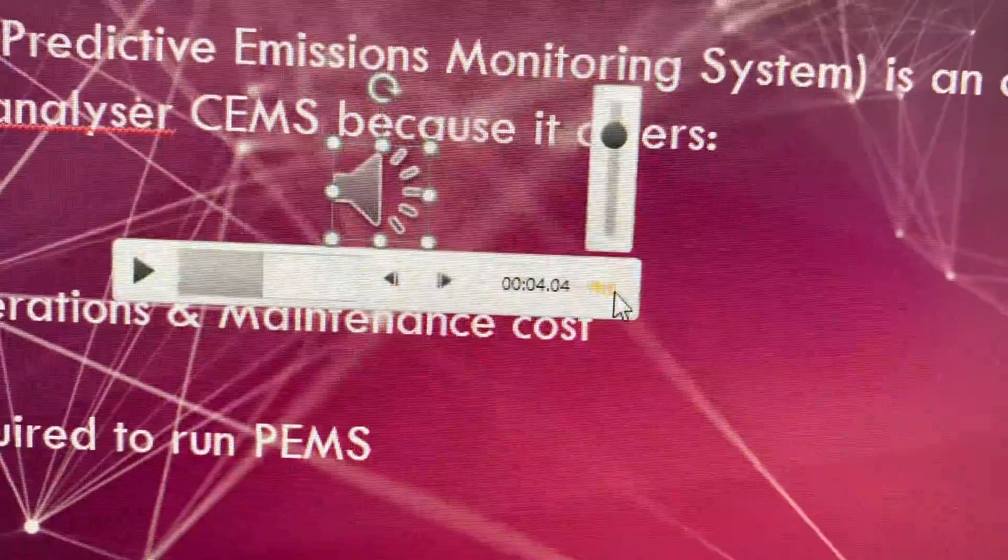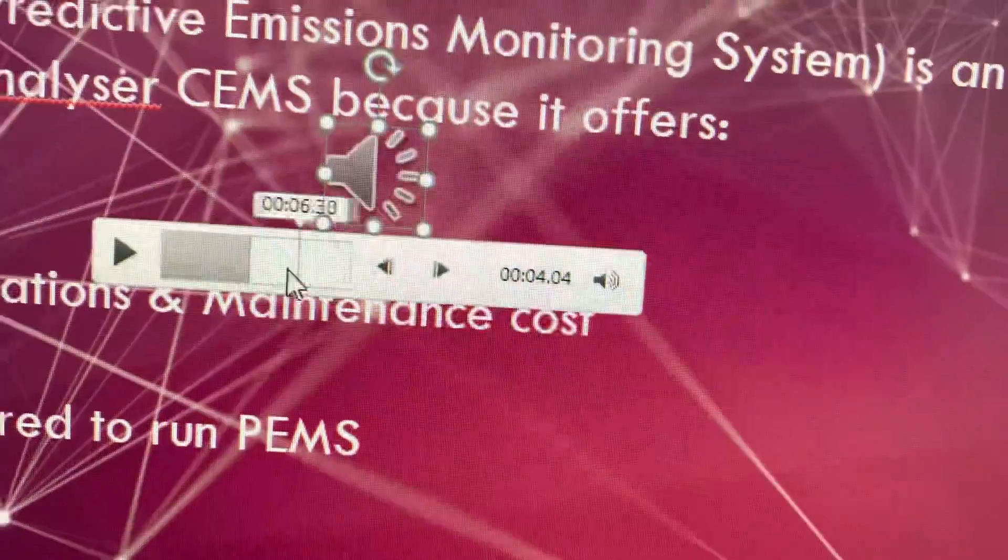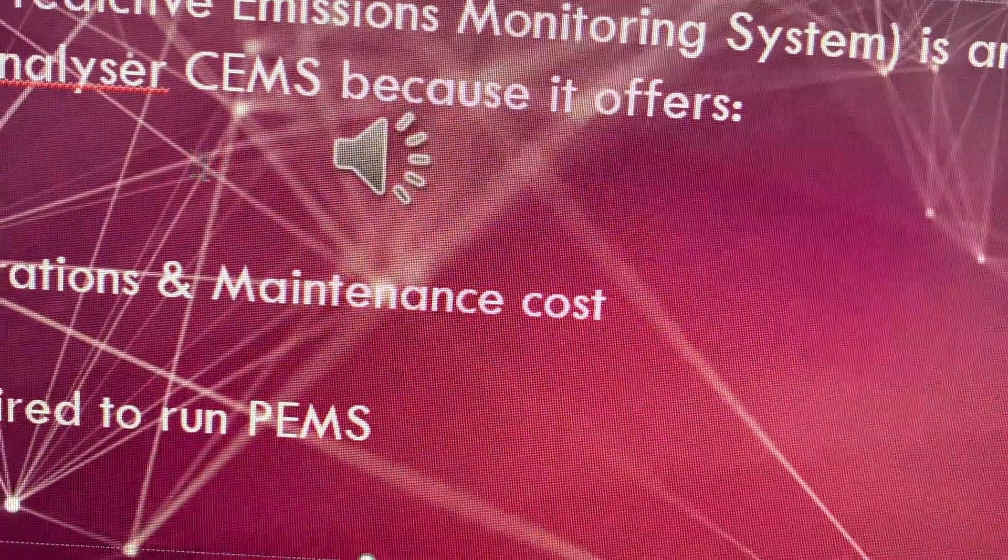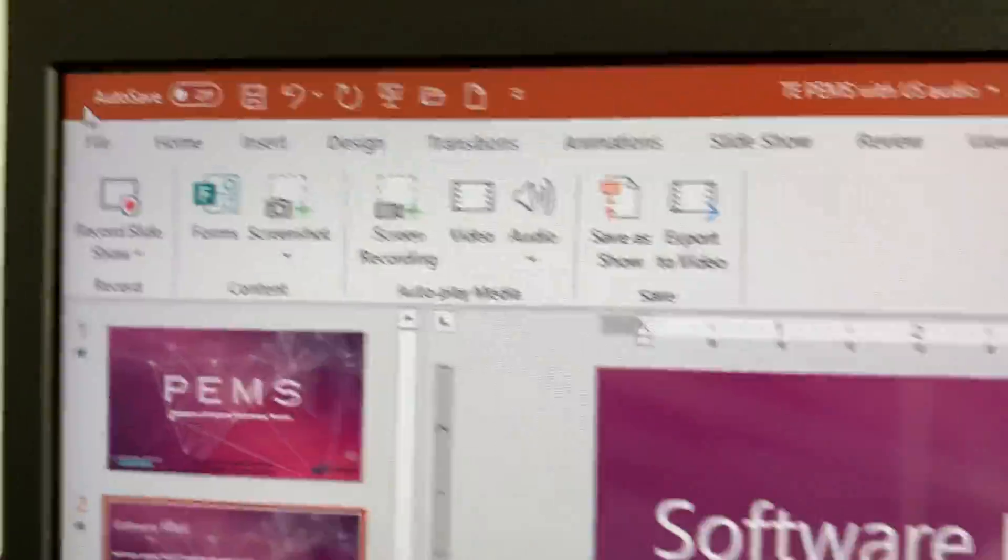If you like the results, great. You can keep it as such. Just go and save the file.